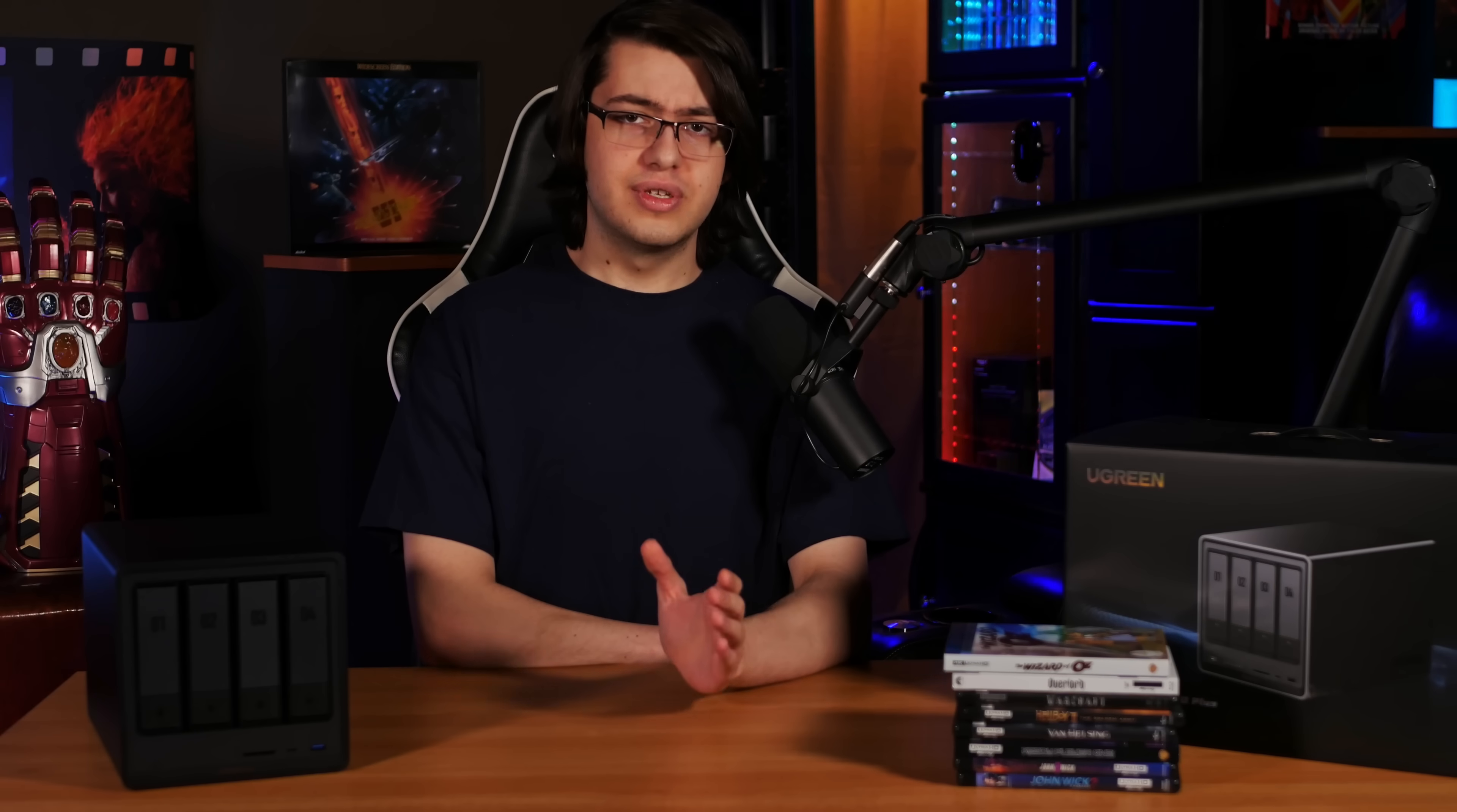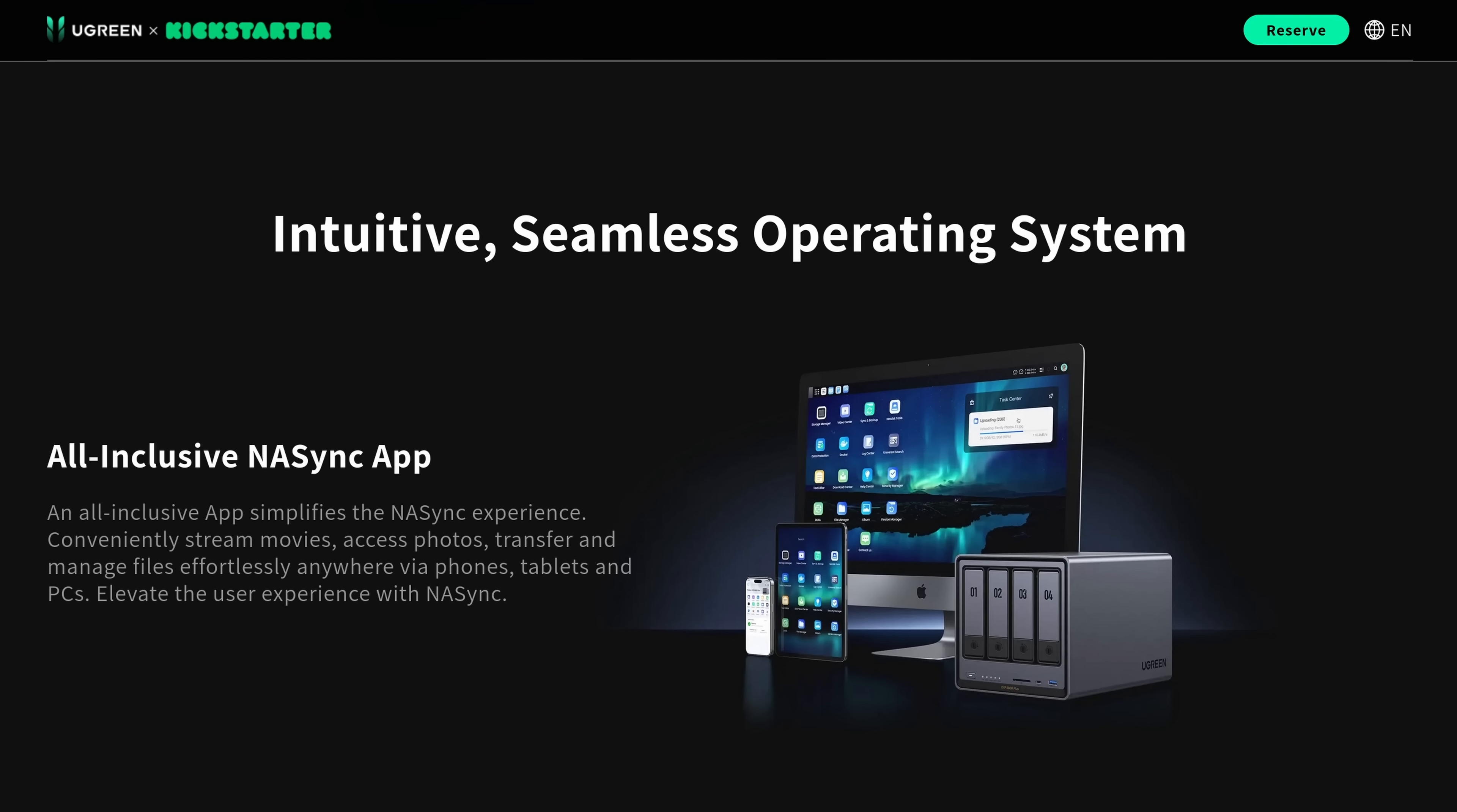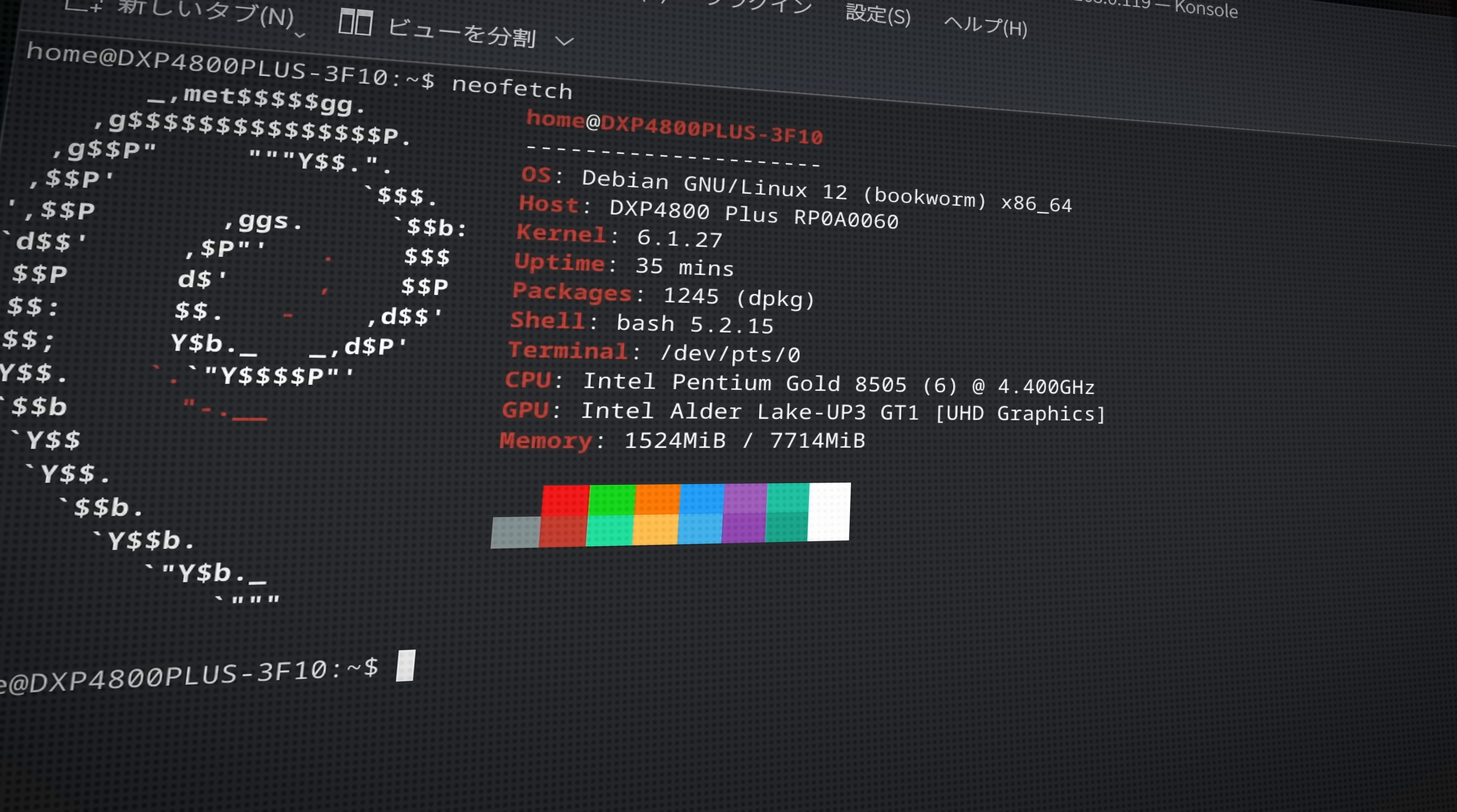For those of you that are interested, here's the output of LSPCI. It looks like Ugreen decided to go with an ASMedia 1164 SATA controller and an Aquantia network controller, which I presume is the controller providing the 10 gigabit networking on the back. I was actually really surprised to see that what they call UGOS is actually just a standard installation of Debian Linux, which I feel is a really good choice since you have access to tens of thousands of different packages made for Debian, and it's a pretty darn stable OS.